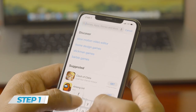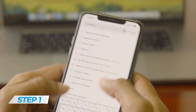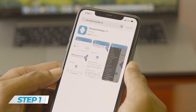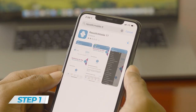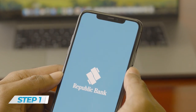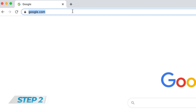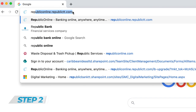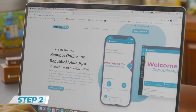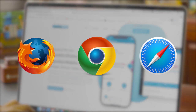Step 1: Download the Republic Mobile TT app from your iOS or Android App Store onto your phone. Step 2: Separately, visit republiconline.republictt.com either on your computer or phone. Use Mozilla Firefox, Google Chrome, or Safari.